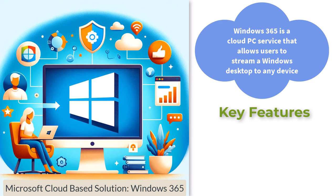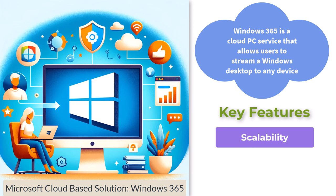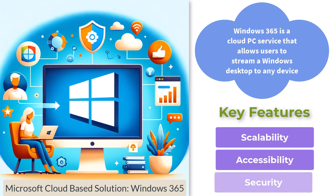The key features of Windows 365 is scalability - easily scale computing power based on your needs; accessibility - access your Windows environment from any device with an internet connection; and security - benefit from Microsoft's robust security infrastructure and regular updates.